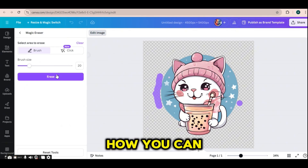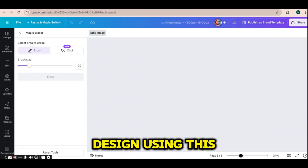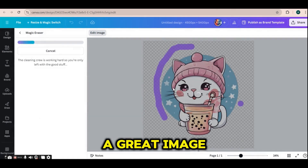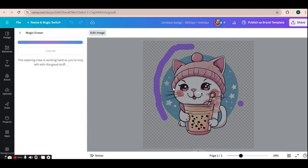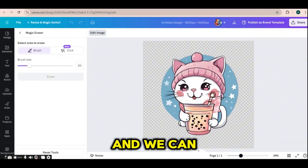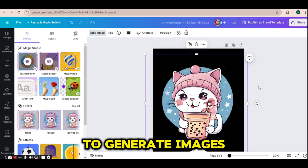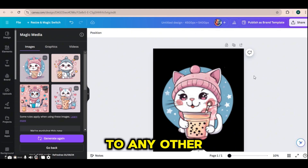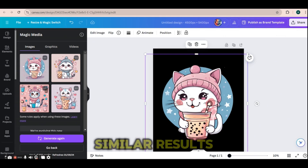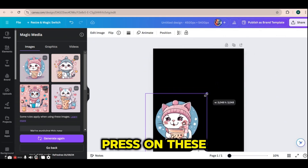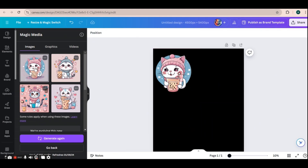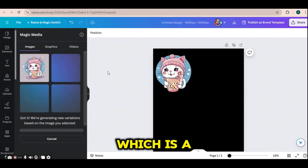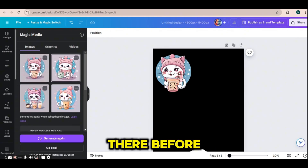I'll show you later how you can make an amazing design using this generated image. The first prompt resulted in a great image. We can use it to generate images on Canva without problems just by changing the subject to any other element and we will have similar results. We can also press on these three buttons at the top to generate a similar image to one we like — a new addition to Canva that was not there before.